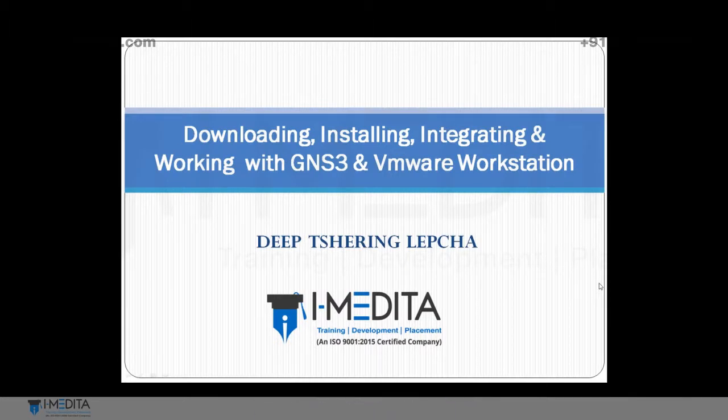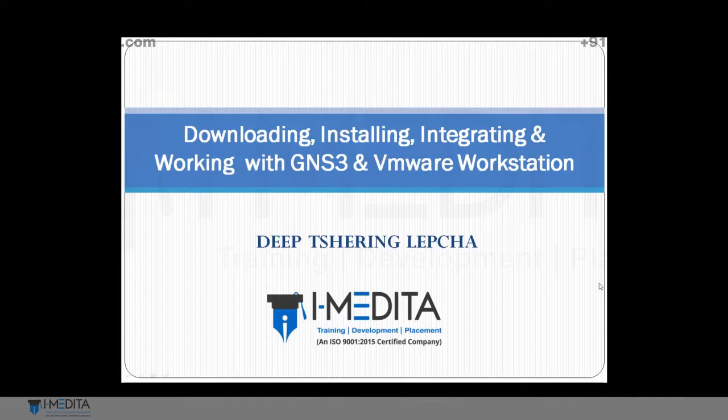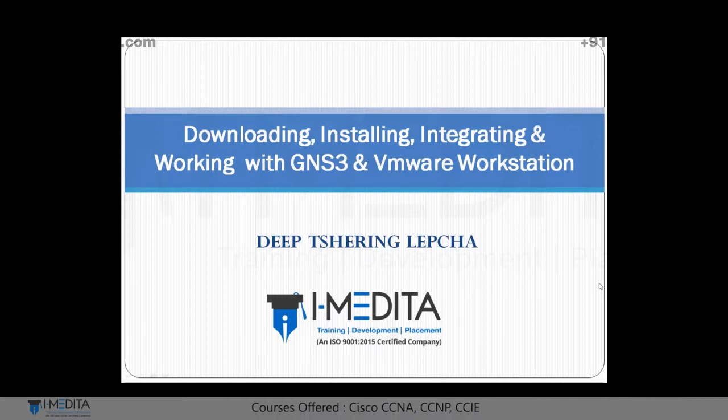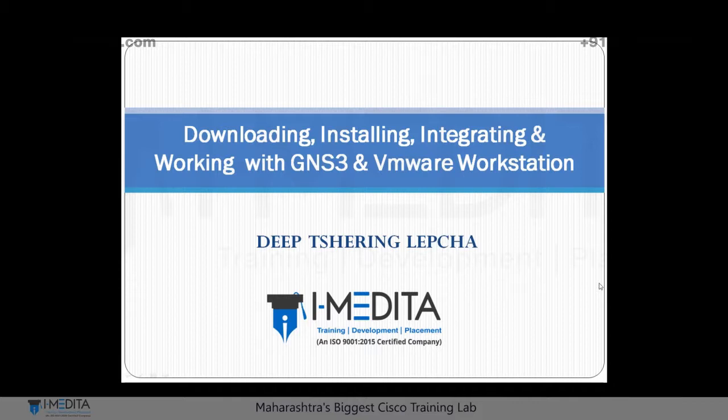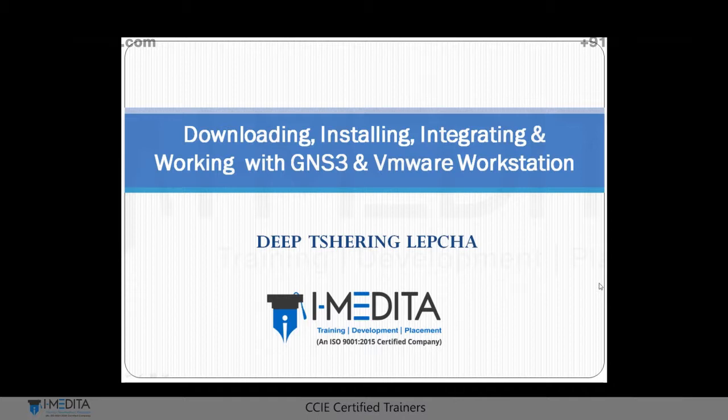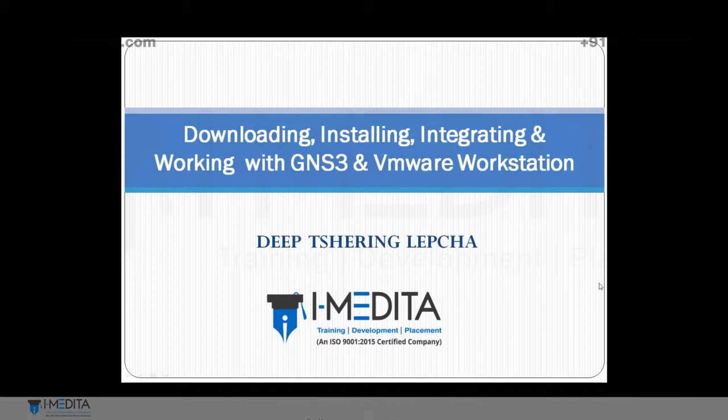Hello guys, my name is Deeb Charing Lepja. On behalf of the entire iMedita family, I would like to welcome you to the short video tutorials. In this video, we are going to learn how to download and install GNS3VM and VMware Workstation. Along with that, we are also going to integrate GNS3VM with VMware Workstation and work within the total virtualization environment. Let's begin.